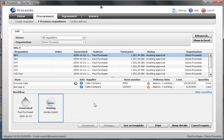When that approval is done, the purchase order is generated and sent to the supplier. Thank you for watching.